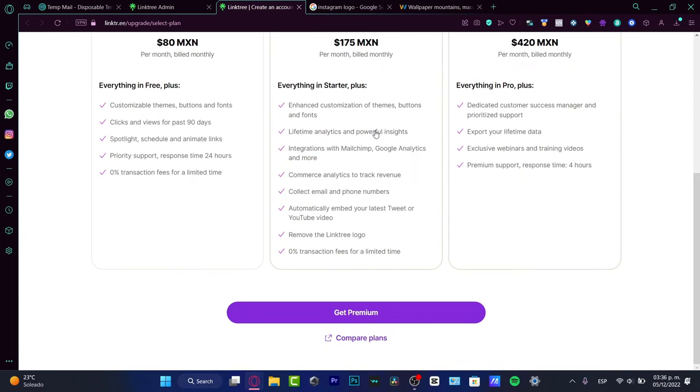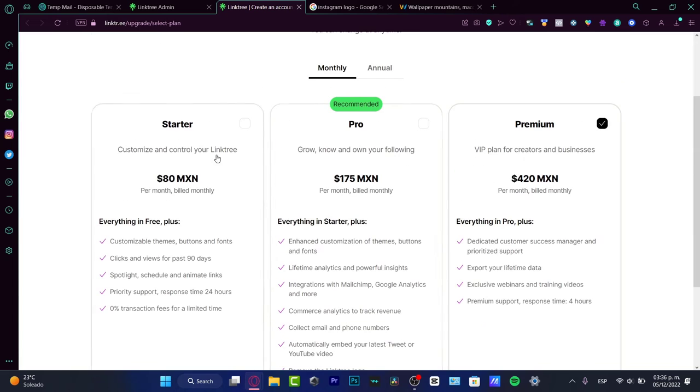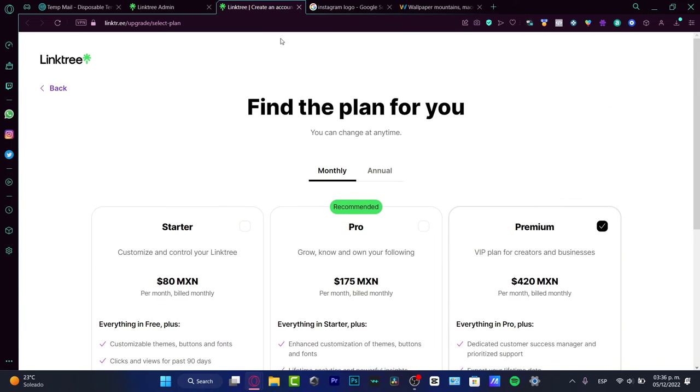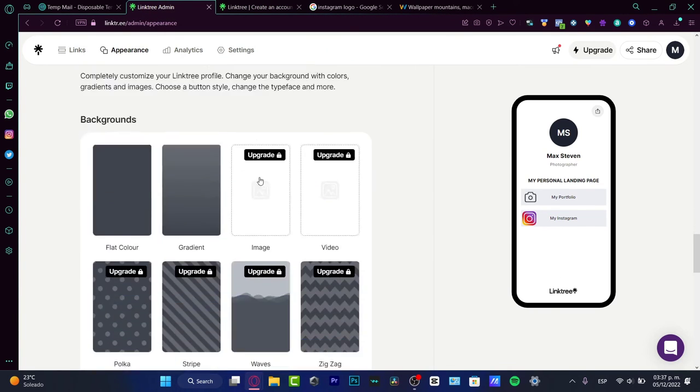If you want to compare these different options, for example, the Pro version has everything Starter has, but it also has lifetime analytics, integrations, email collection, removes the Linktree logo, and waives transaction fees for a limited time. If you think one of these options fits you and your brand, choose one and get started. I'm going to go back to my Linktree free version.